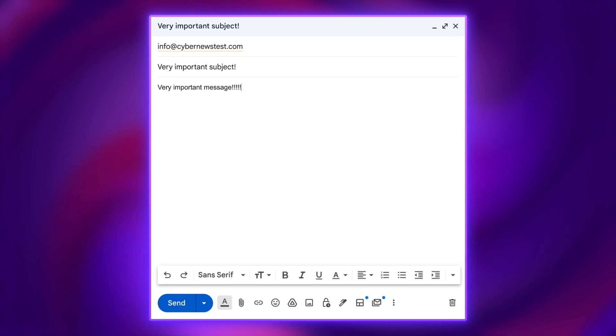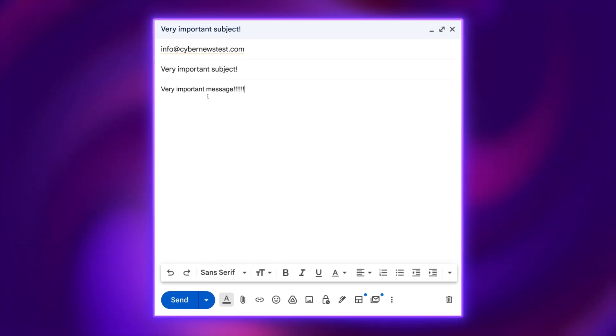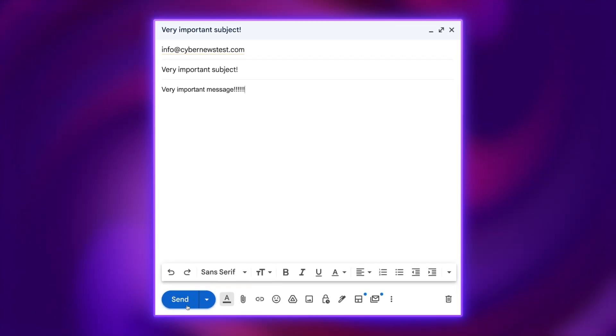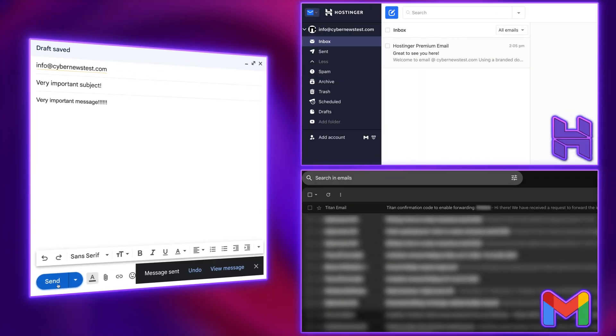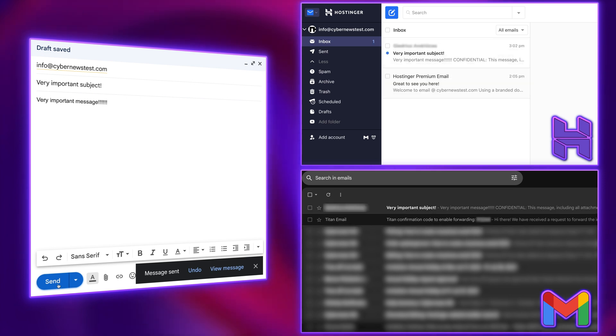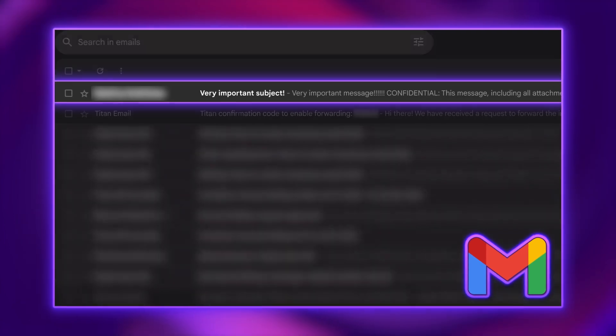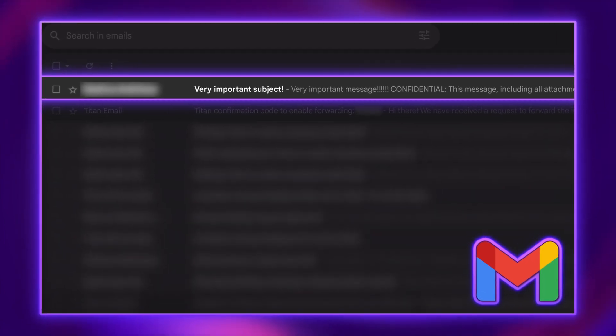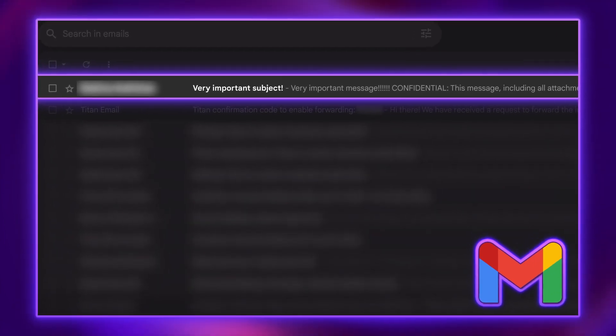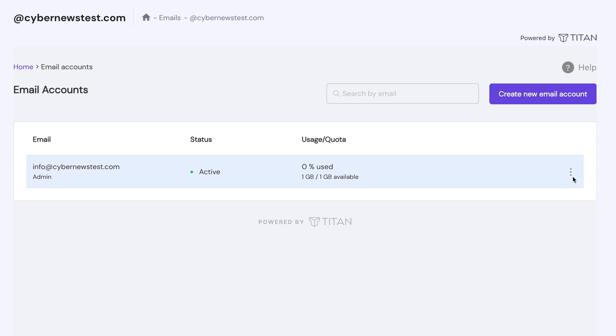The only thing left is to create a forwarder. But what is a forwarder? All emails you receive on your business email account — the one we just created — will be forwarded to your personal Gmail account automatically. Meaning you have to check just one inbox and don't need to log into Hostinger business email to see what's going on.